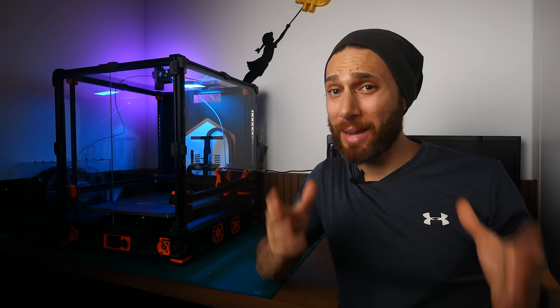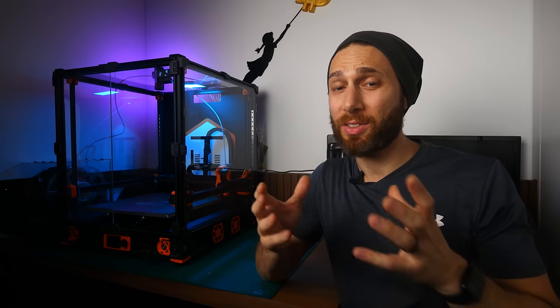Whereas in the beginning, I thought that it might be a struggle, I soon discovered what I think is one of the major selling points of the Voron and something I didn't understand when I embarked on this project.